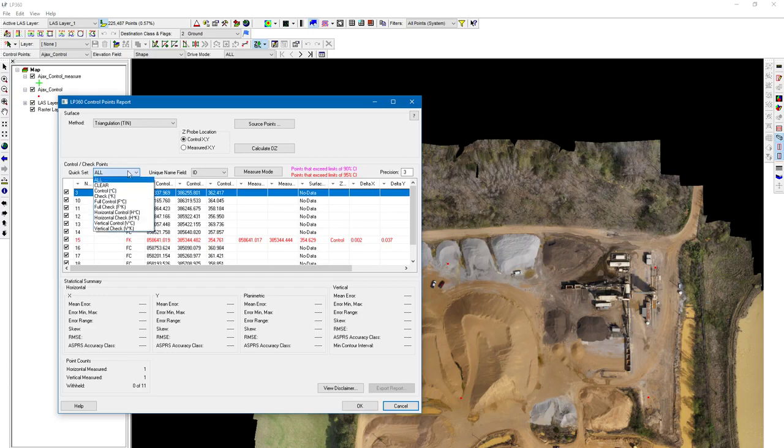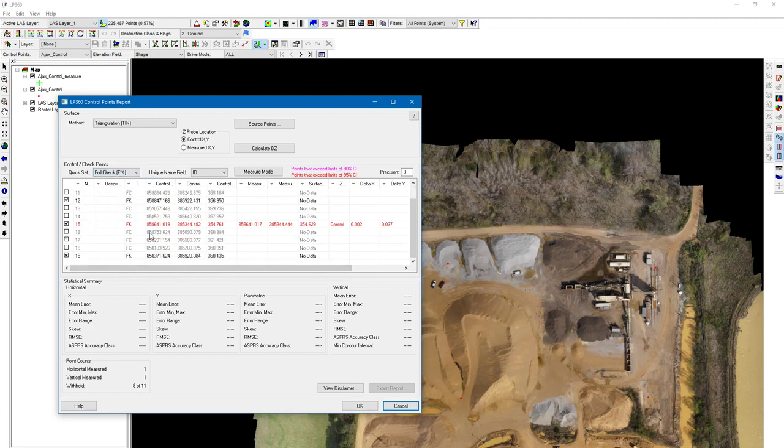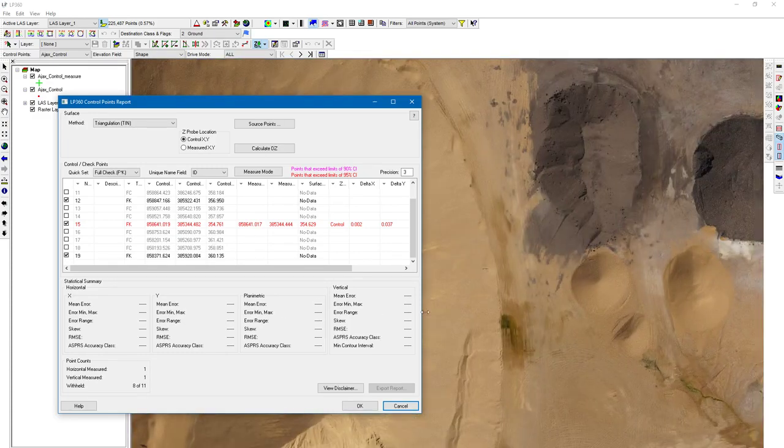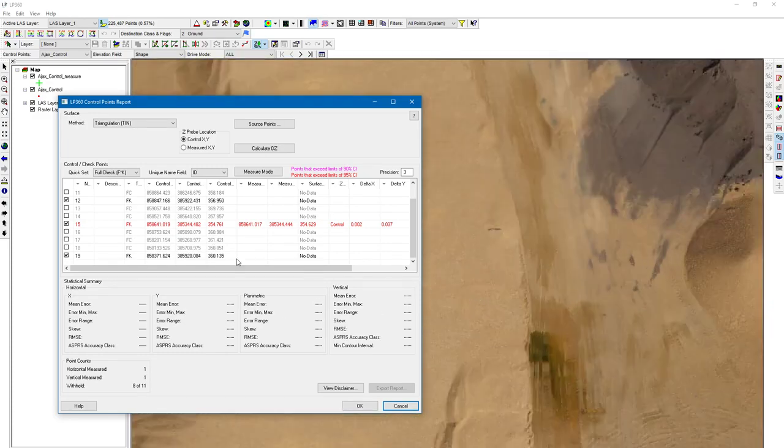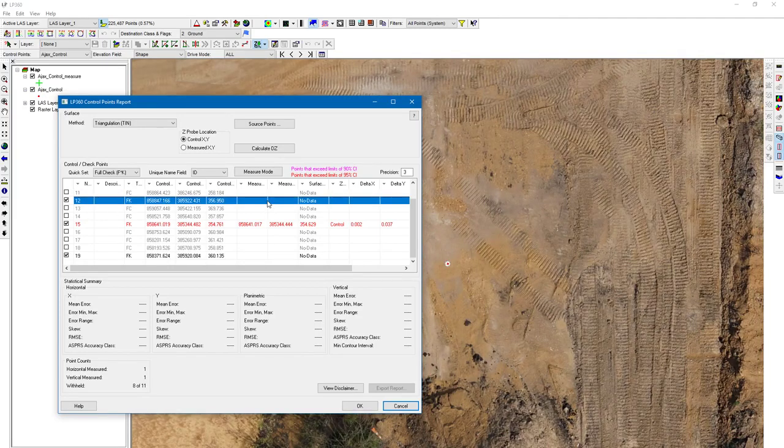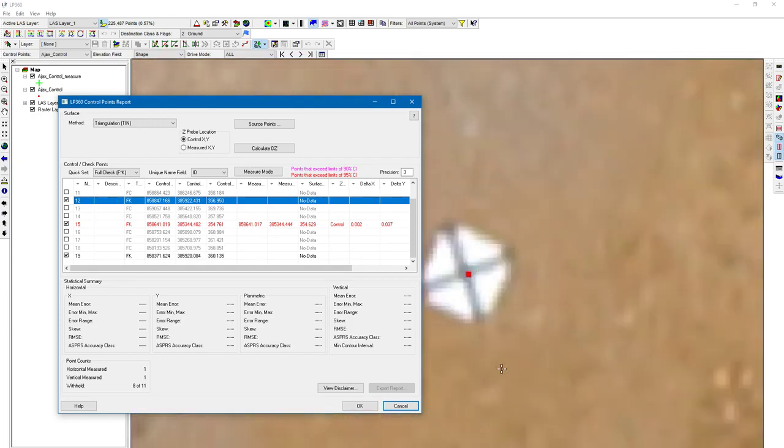I've labeled all of my checkpoints as FK. So if I choose full check, it's going to drive me right to them. I've just got a few checkpoints for this project. I'm going to zoom in and choose those specific FK points.